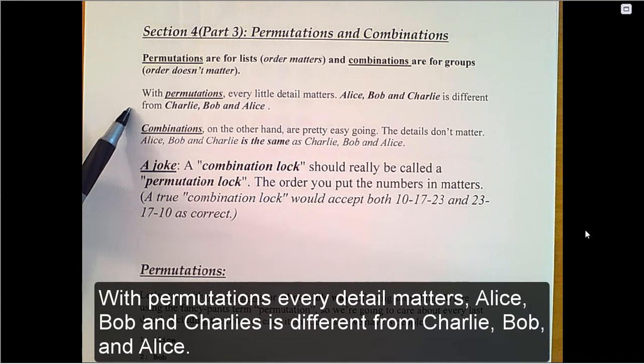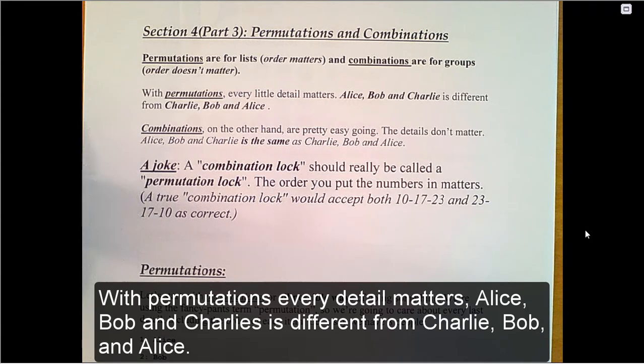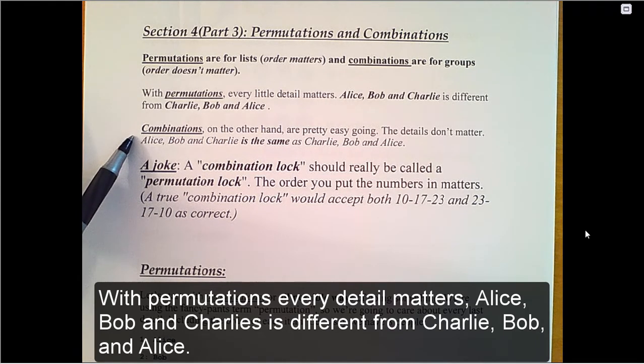With permutations, every detail matters. Alice, Bob, and Charlie is different from Charlie, Bob, and Alice.